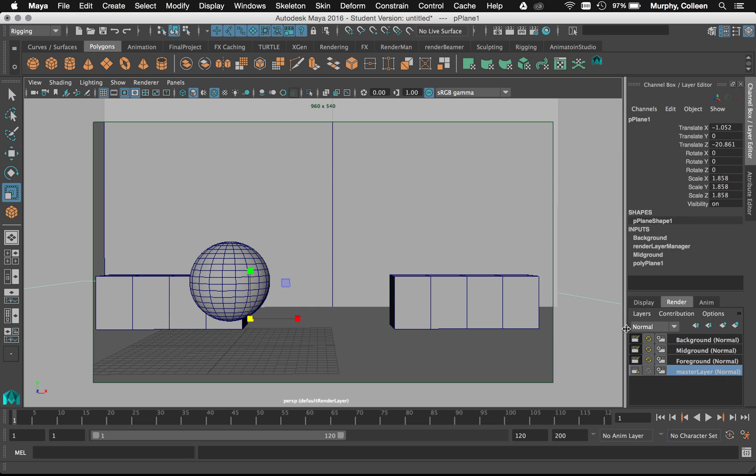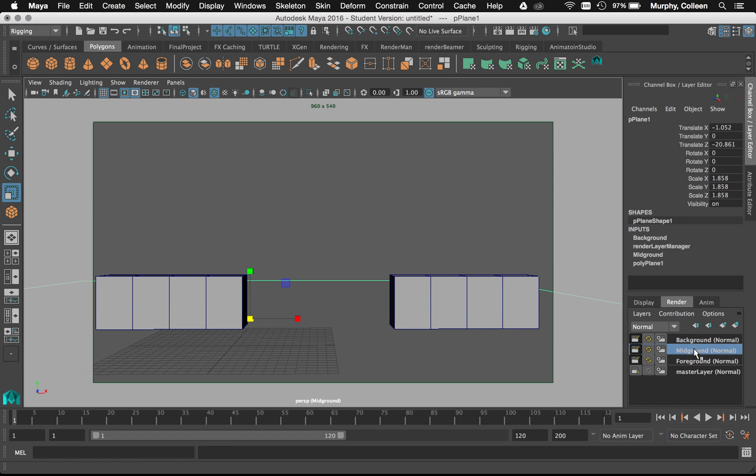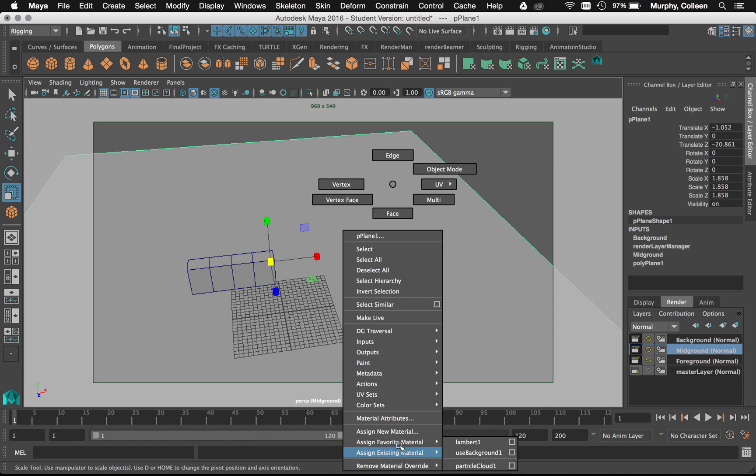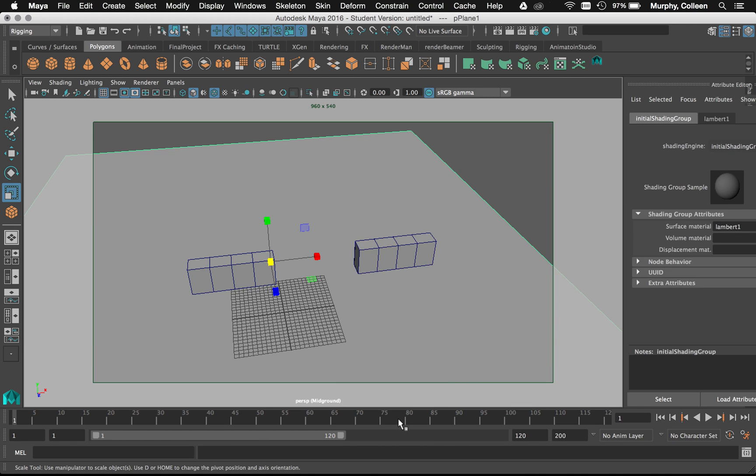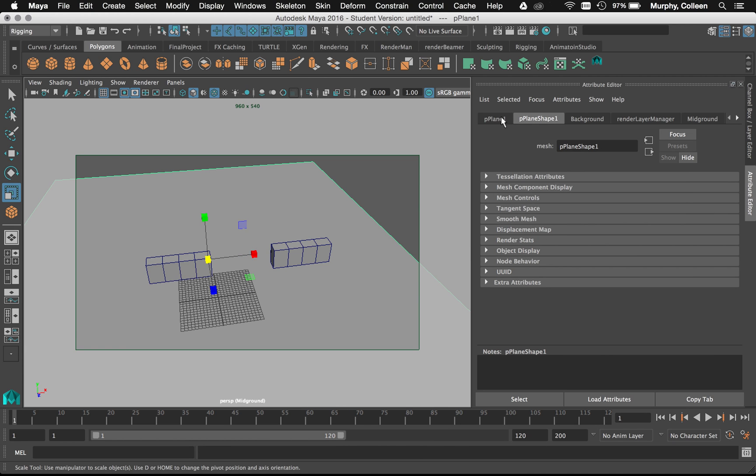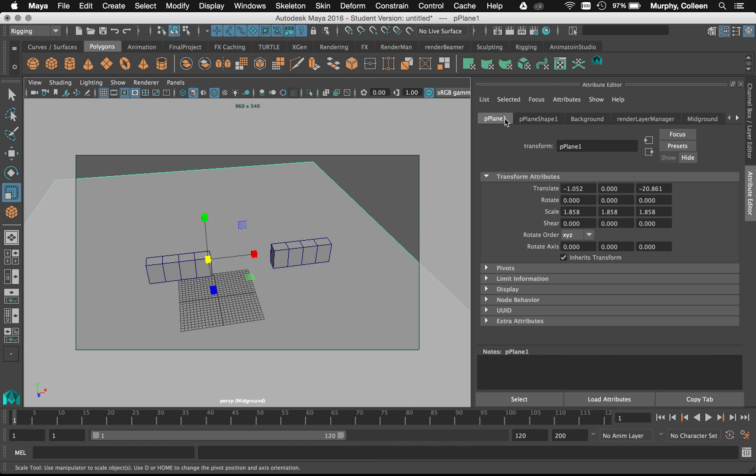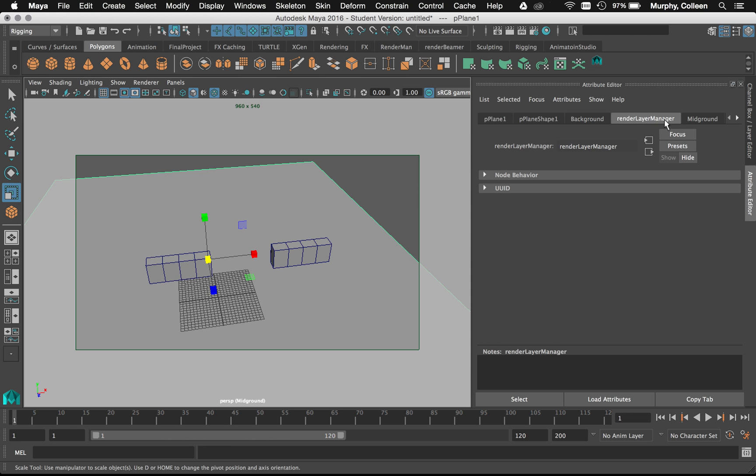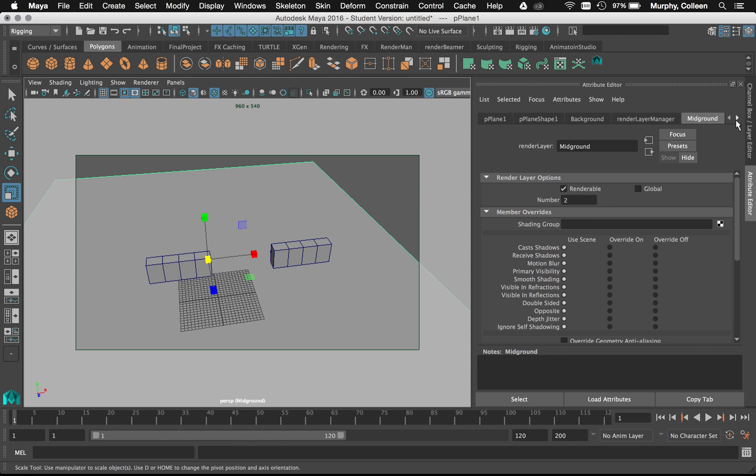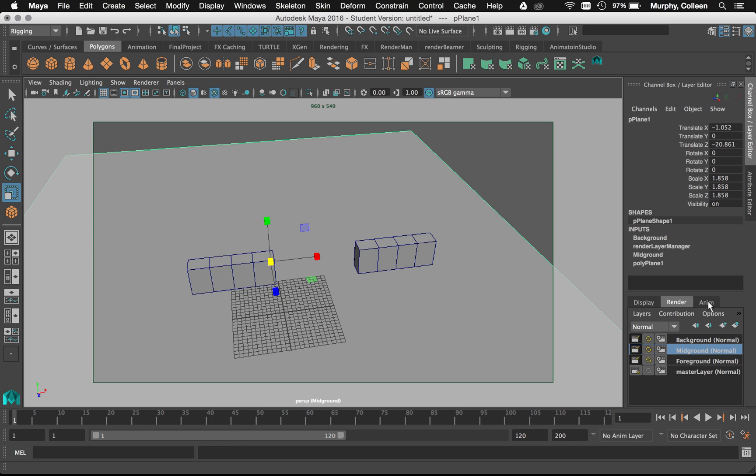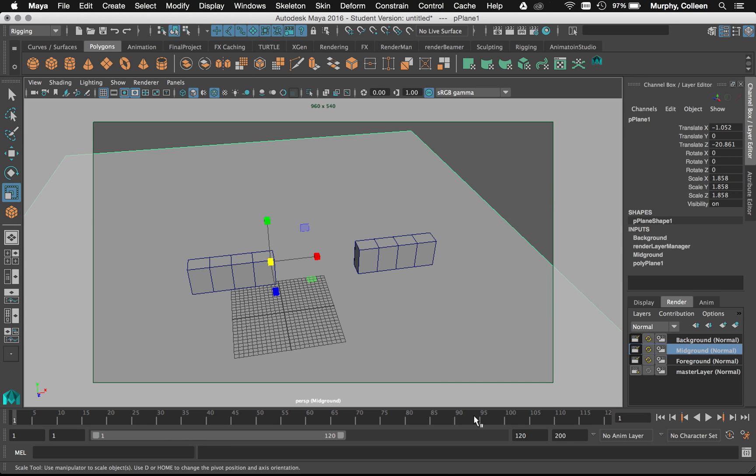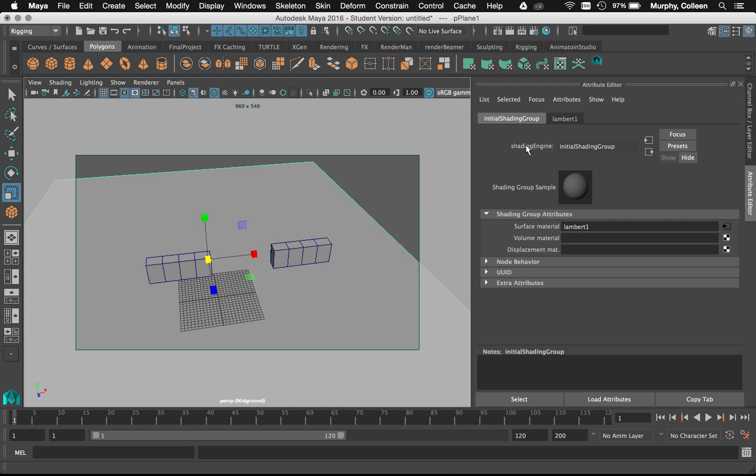So again, I'm going to turn it into a mask. So on the mid-ground layer, right-click material attributes. Find the plane node here. Which sometimes doesn't always open it the way I want it to. So let's try this again. There we go. Material attributes.